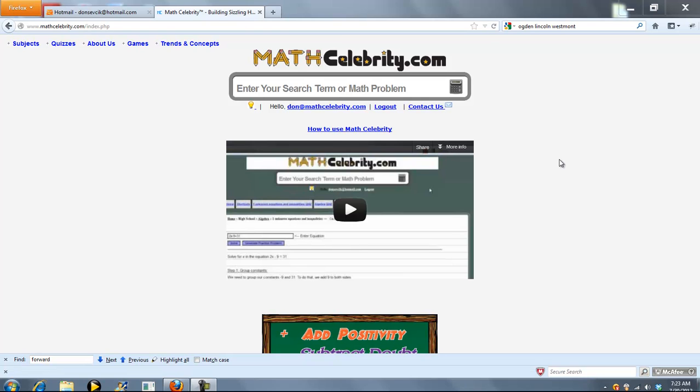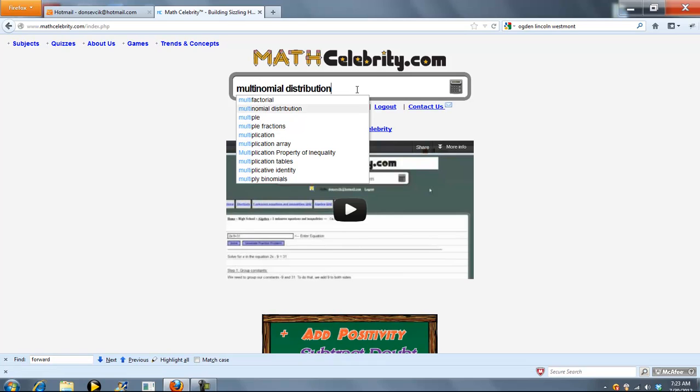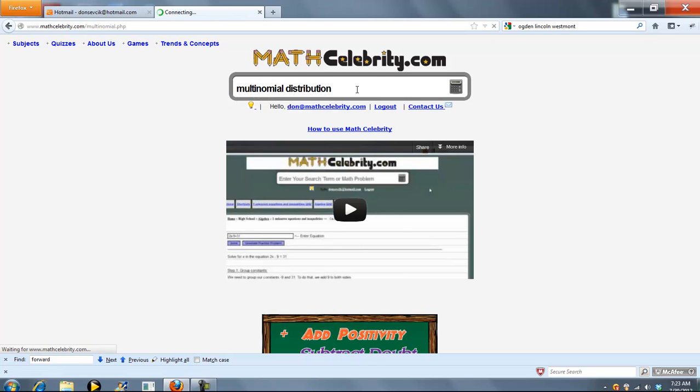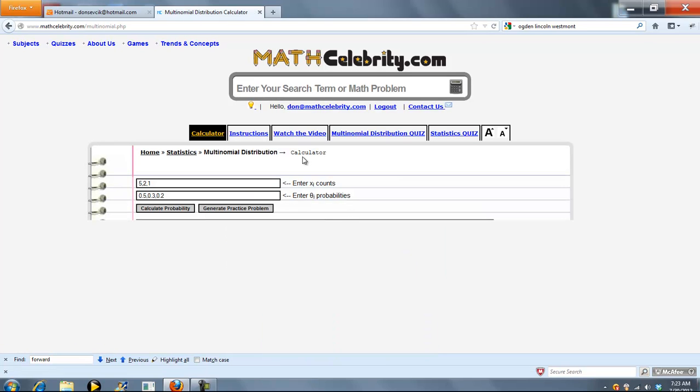This is the Multinomial Distribution Calculator for MathCelebrity.com. To get there, you simply type Multinomial Distribution. The calculator has two entry points. The first is your x sub i values, and you separate each one by a comma.